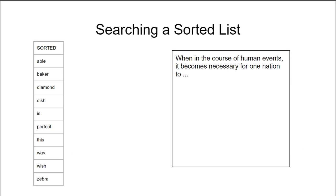We can do even better by sorting the large document and then looking for each of the words on our array in the sorted document. Once again this would have a mild improvement, but can we do significantly better than each of these methods? And the answer is yes.